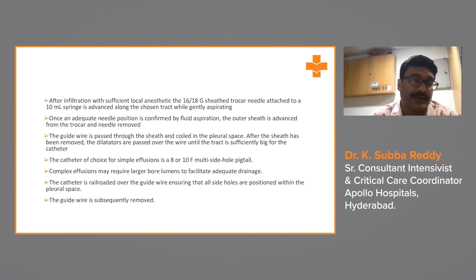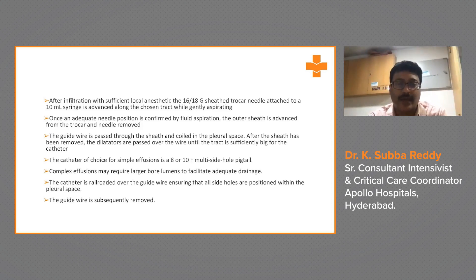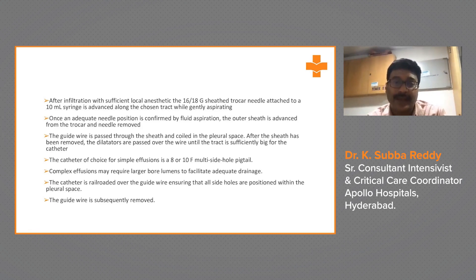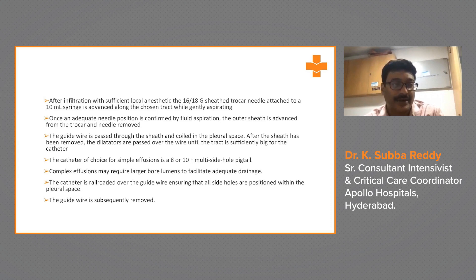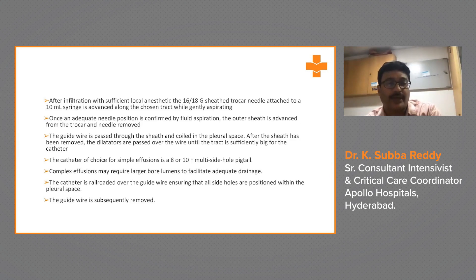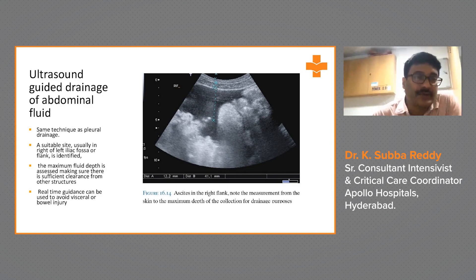After giving local anesthetic and confirming needle position by fluid aspiration, advance the outer sheath from the trocar and remove the needle. Pass the guidewire through the sheath and coil it in the pleural space. Remove the sheath, then pass dilators over the guidewire to create a tract large enough for the catheter. For simple effusions, an 8 to 10 French multi-hole pigtail catheter is used. Complex effusions may require larger bore lumens to facilitate adequate drainage and prevent blockage by debris. The catheter is railroaded over the guidewire ensuring all side holes are within the pleural space, then the guidewire is removed.